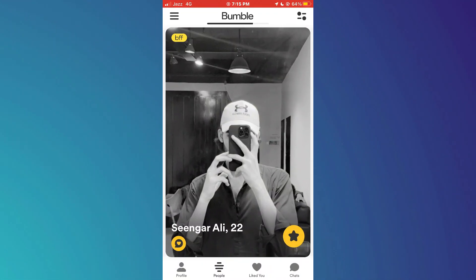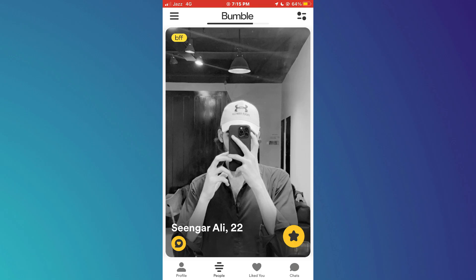First, open the Bumble app on your mobile device and make sure it is updated to the latest version available. After that, sign into your account and you will be redirected to the homepage.